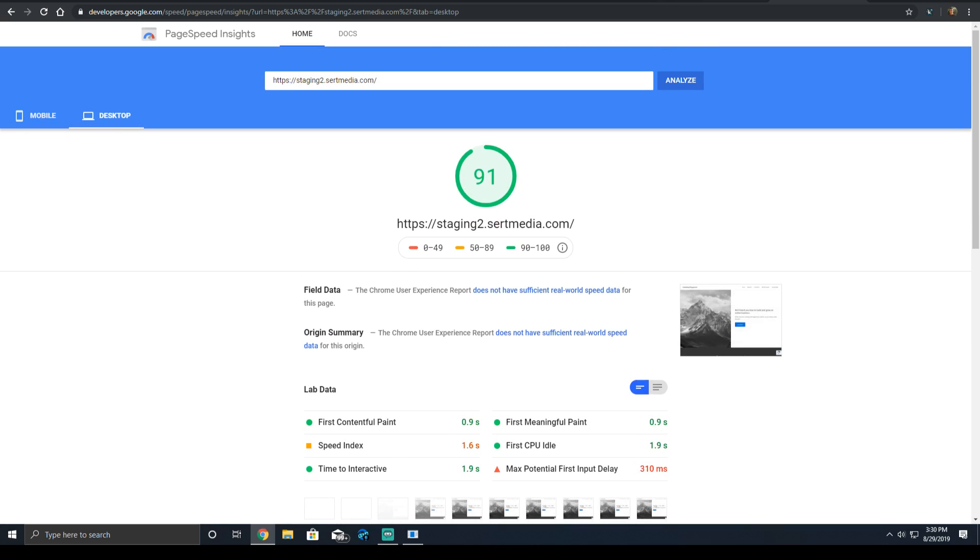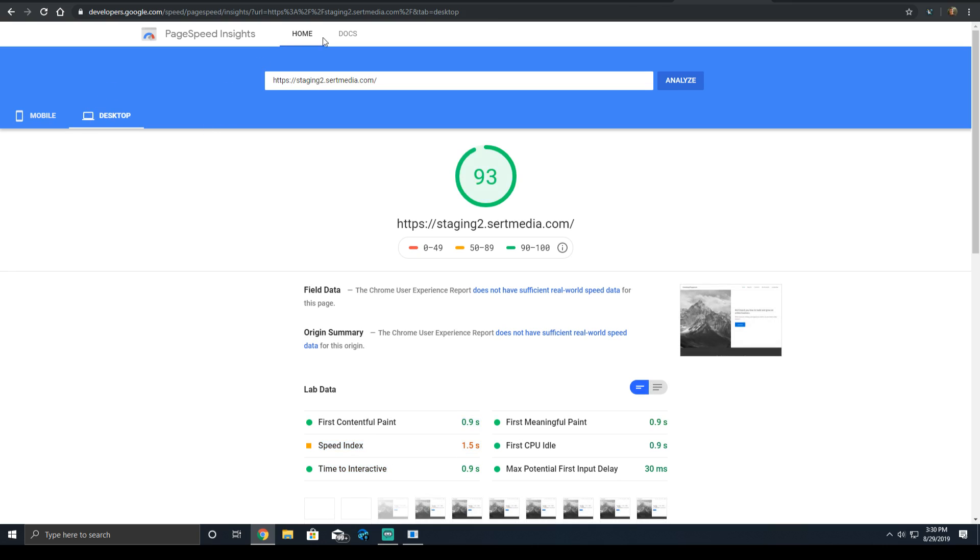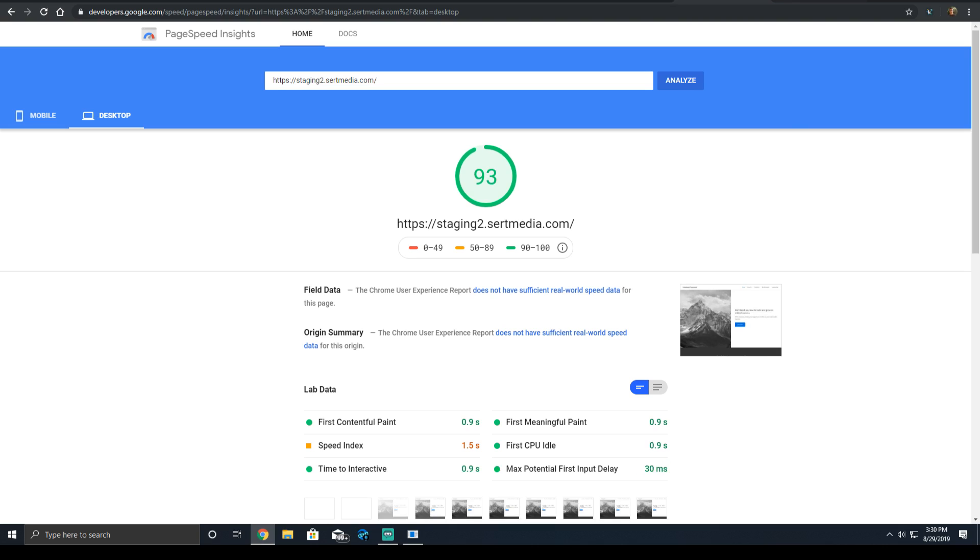And our desktop score, because it's a desktop device, didn't see much of a difference. The only thing you notice is a slower max potential first input delay, which went from 30 milliseconds to 310 milliseconds, and the time to interactive, as well as the first CPU idle time, both increased by about a second. What that means is that on your desktop, the CPU time and the main thread is being eaten up more.